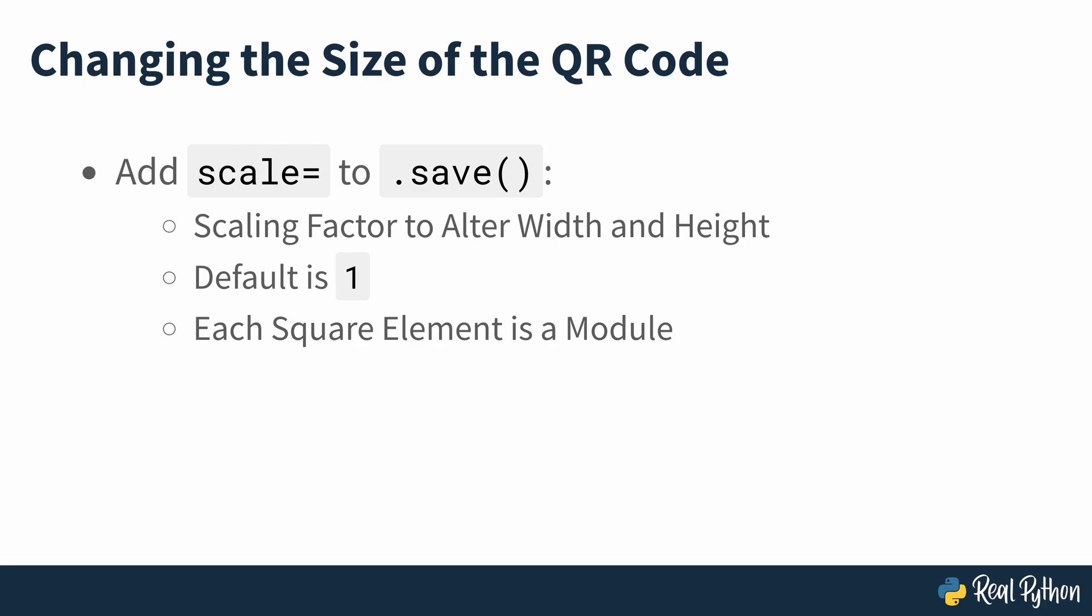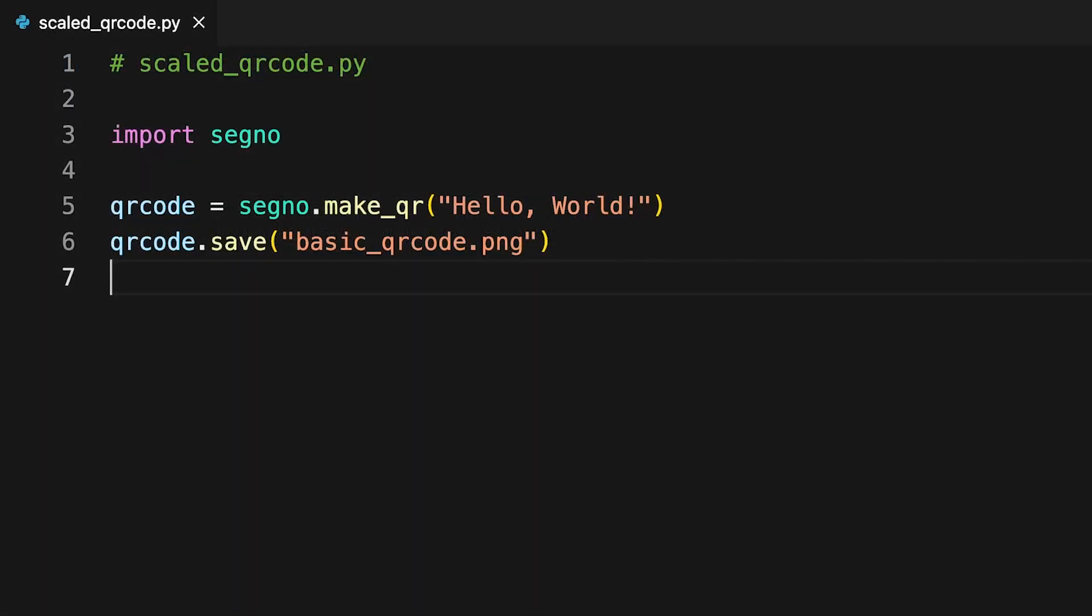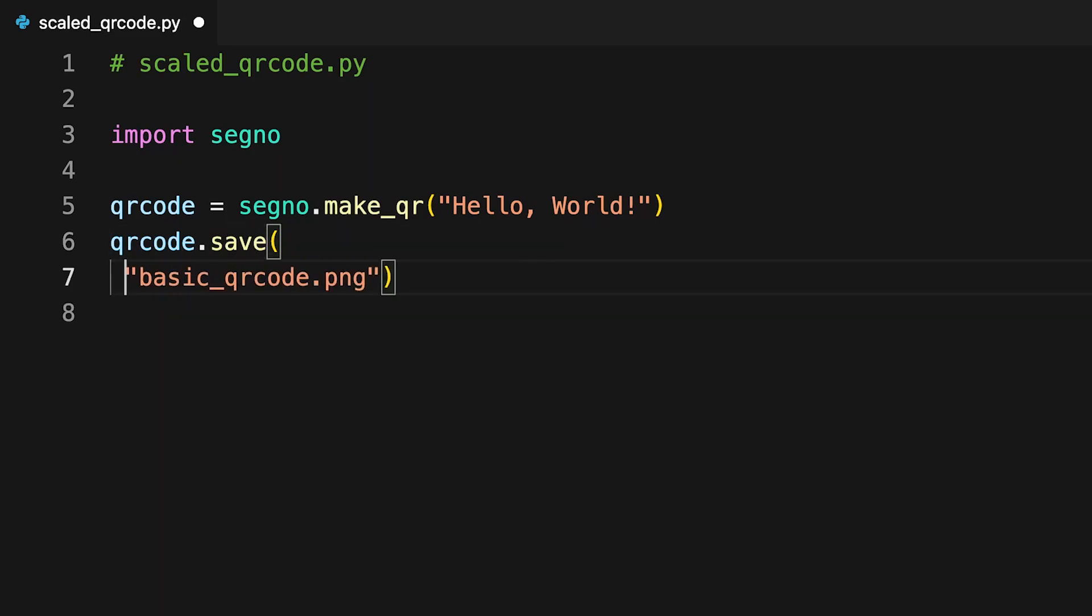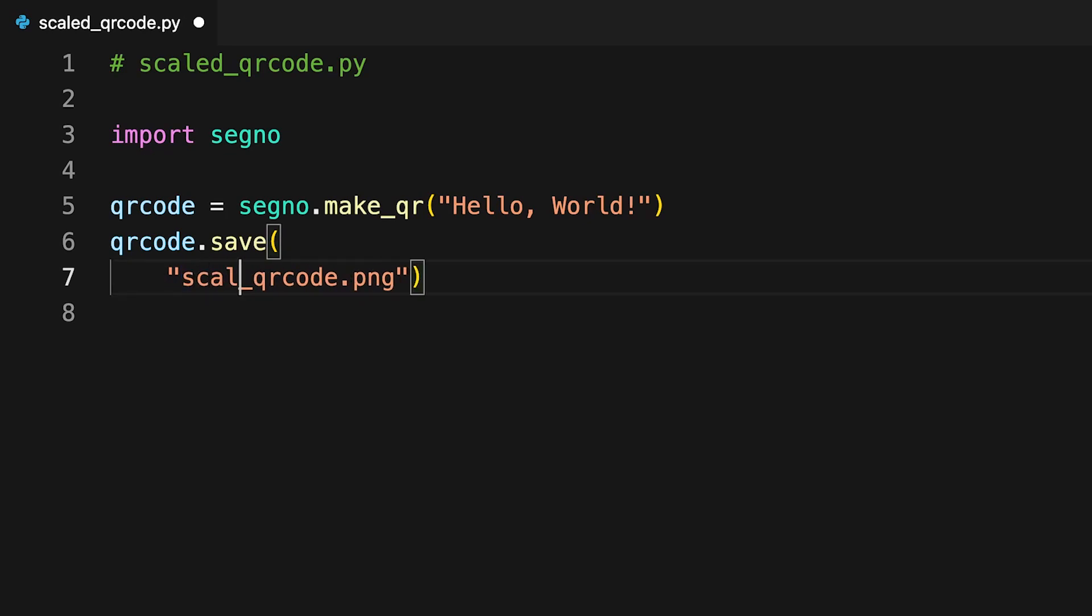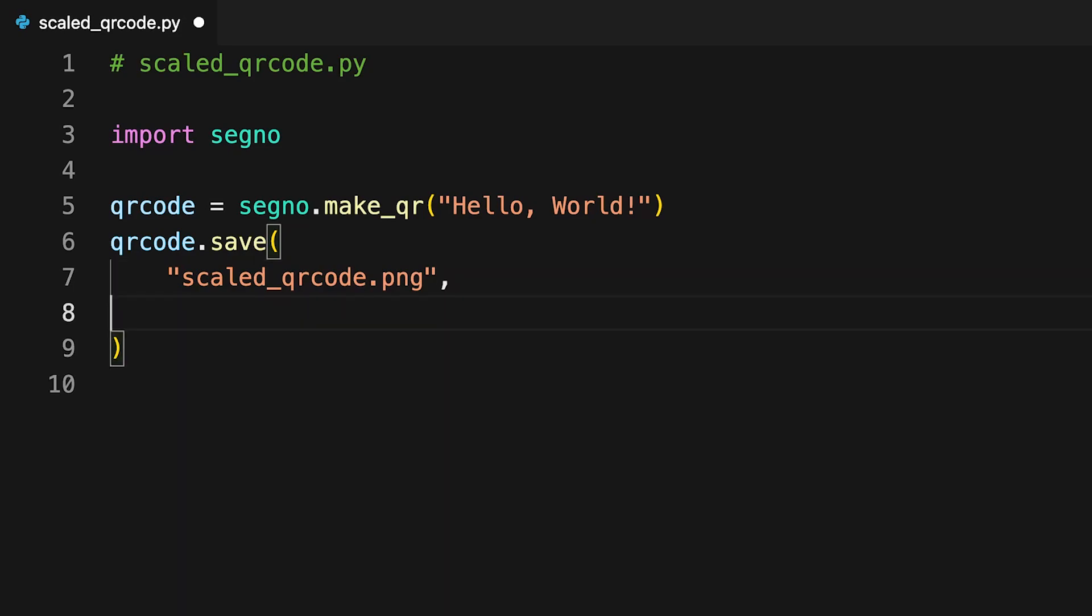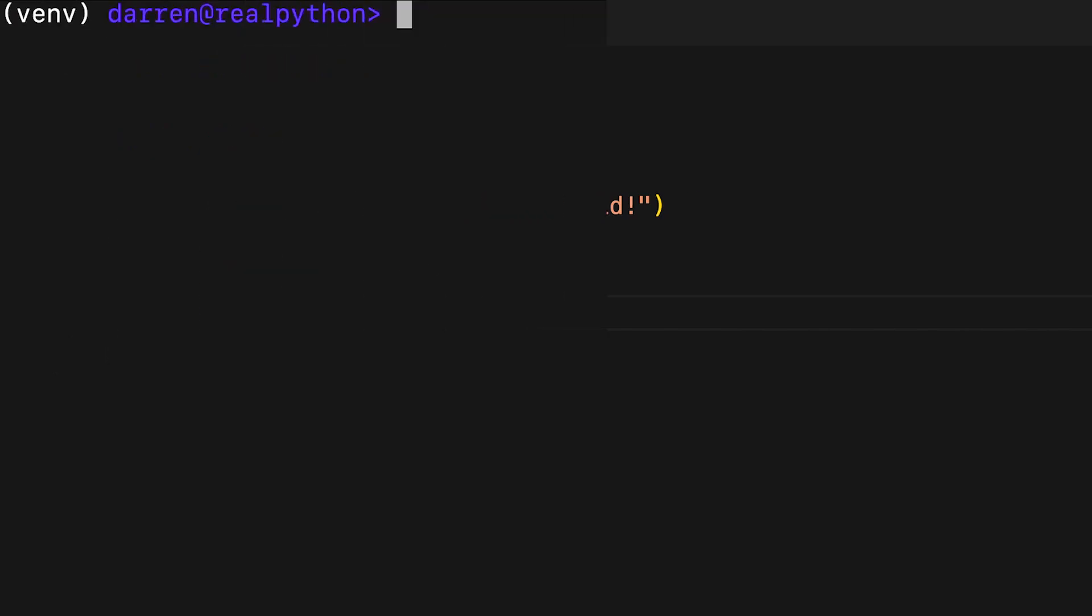Each of these black or white squares is called a module. With the changes being made to the code on screen, you can create a QR code that encodes the same content, but where each module is 5x5 pixels in size. In addition to the file name, the scale argument is set, changing each module to 5 pixels instead of the default of 1. With this file saved, it's run from the command line in the same way as the previous example.